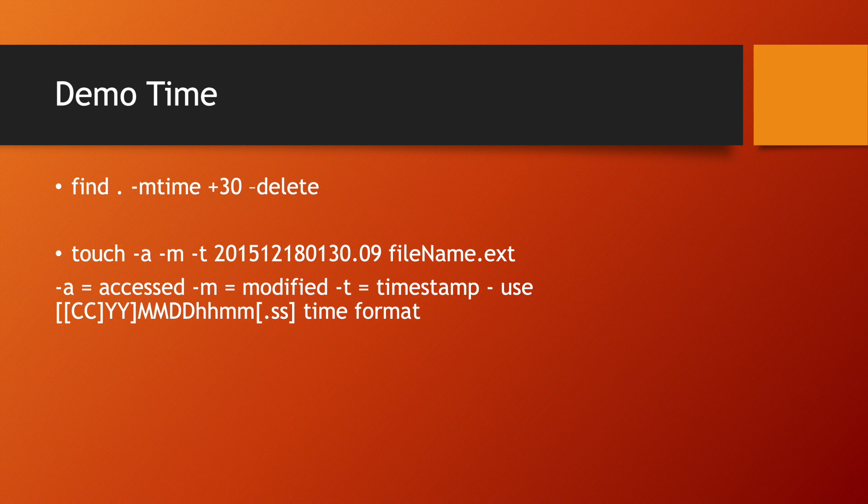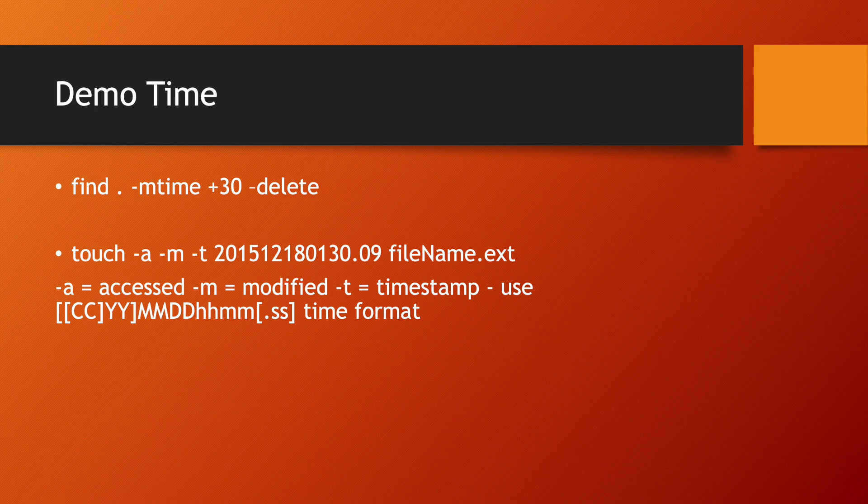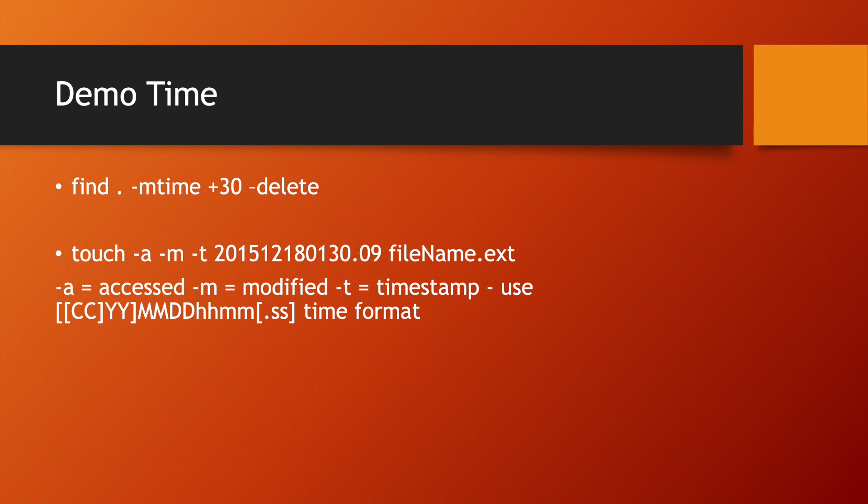Using touch command in Linux you can create a file. Now touch command takes argument -a, -m, or -t. What is a? A is access time, m is modified, and -t is the timestamp. So you can write the timestamp CC YY month date hour minute second time format.